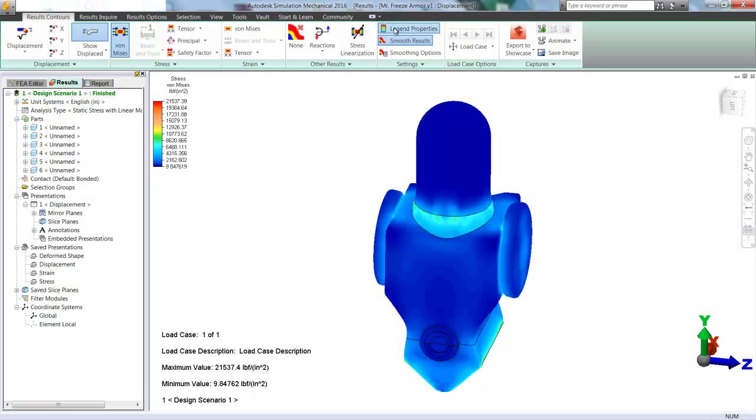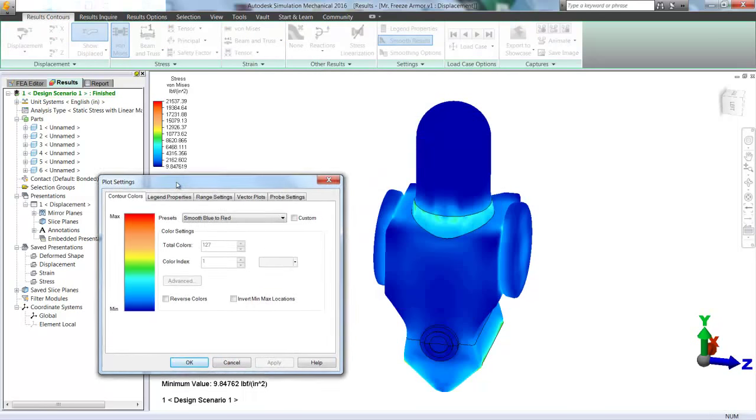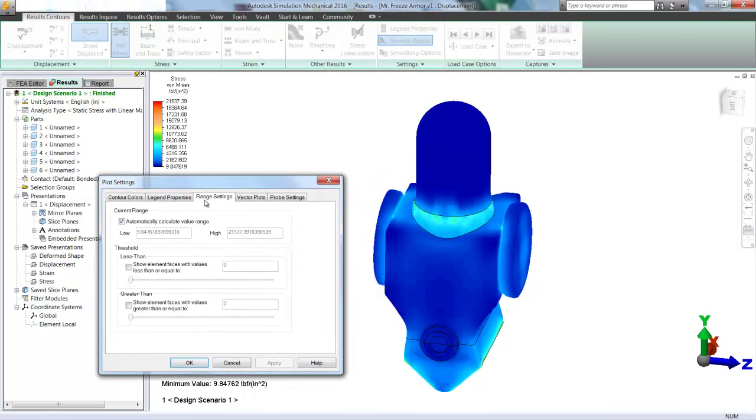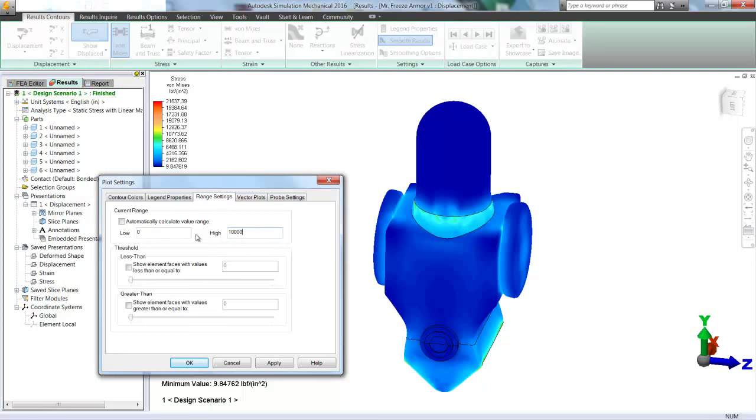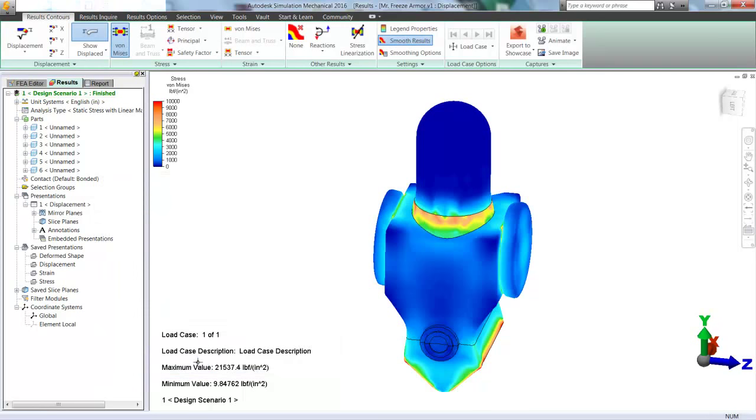So let's go ahead and go into the legend properties and get a better idea of what we're looking at throughout the whole body. We'll set our low value to 0, and our high to 10,000. Click Apply. And now we can see a much better scale.